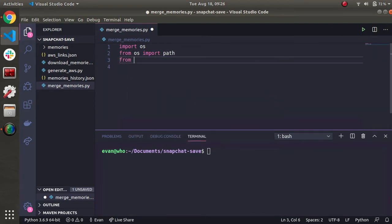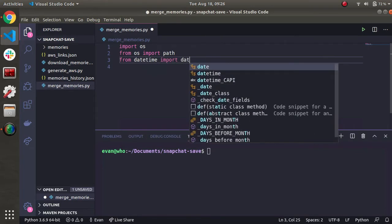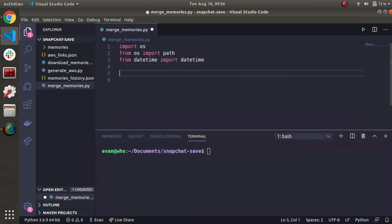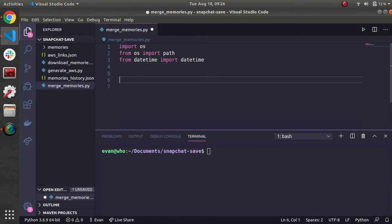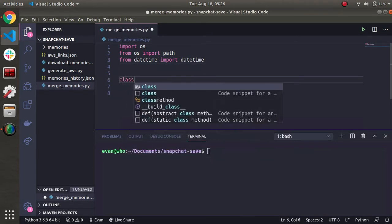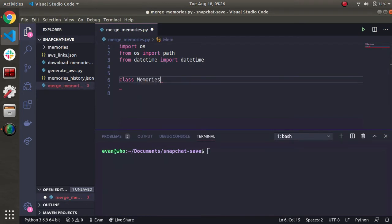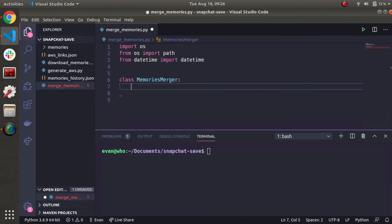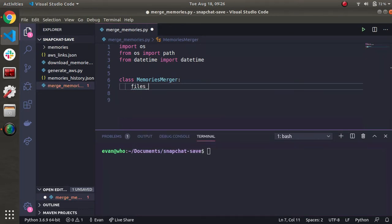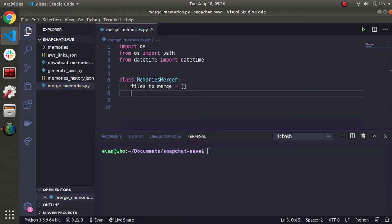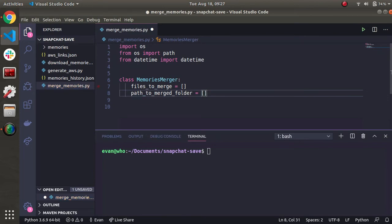From the datetime module, we'll import the datetime class so that we can compare two memories based on time. Now let's define a class called MemoriesMerger. This will have all the logic for merging memories. Some class variables we should have. First is going to be an array or list called files2merge. And we'll populate this over time as we compare memories. Another thing we're going to do is the path2merged folder. And the user will supply this, so when we want to output the merged files to somewhere, we'll keep track of that. And this is going to be a string, so I'll initially assign it to none.